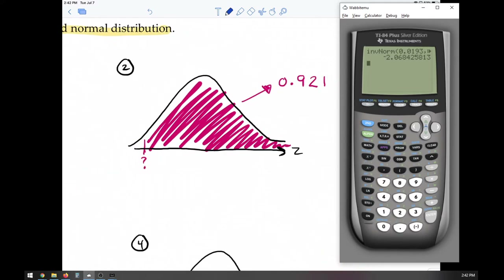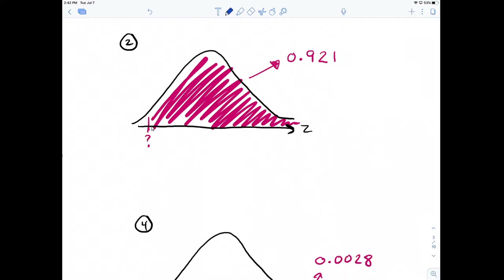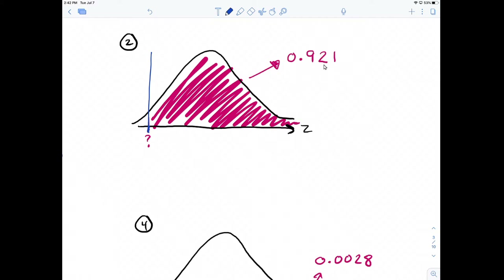Number two: we're looking for the value on the axis that separates an area of 0.921 on the RIGHT of that value. So if we cut the normal distribution like that, we're given the area to the right of 0.921, and we're looking for that value on the axis.